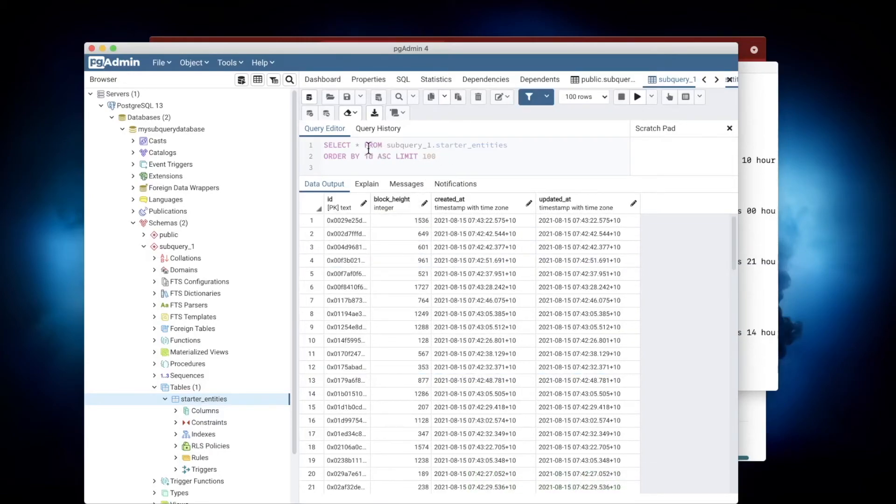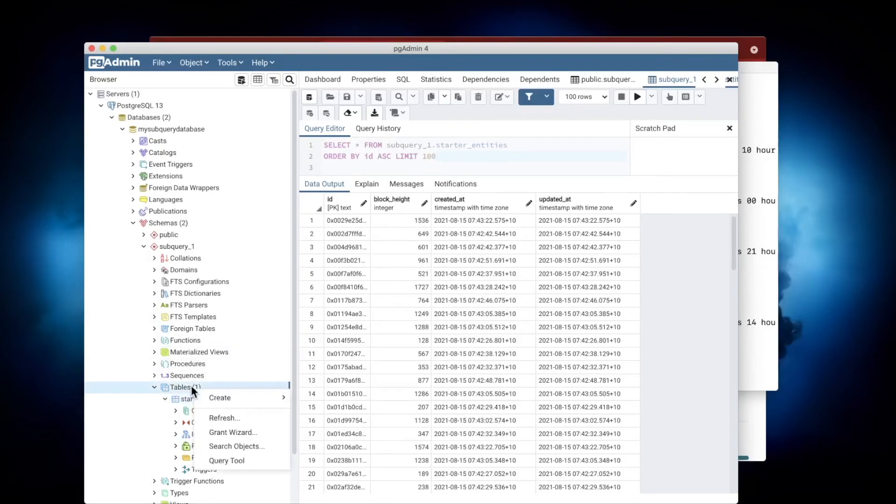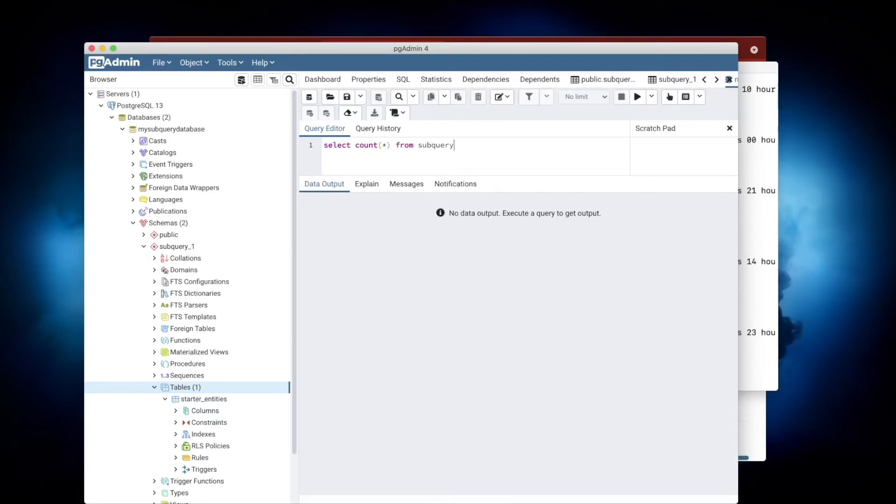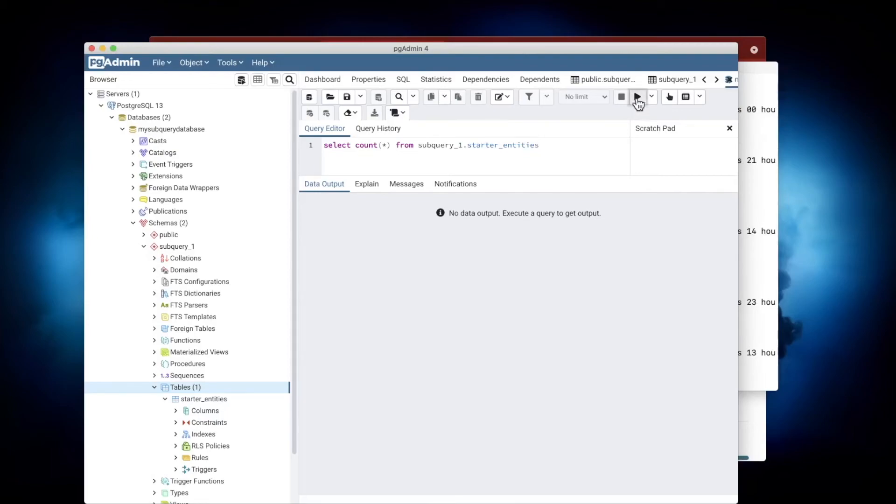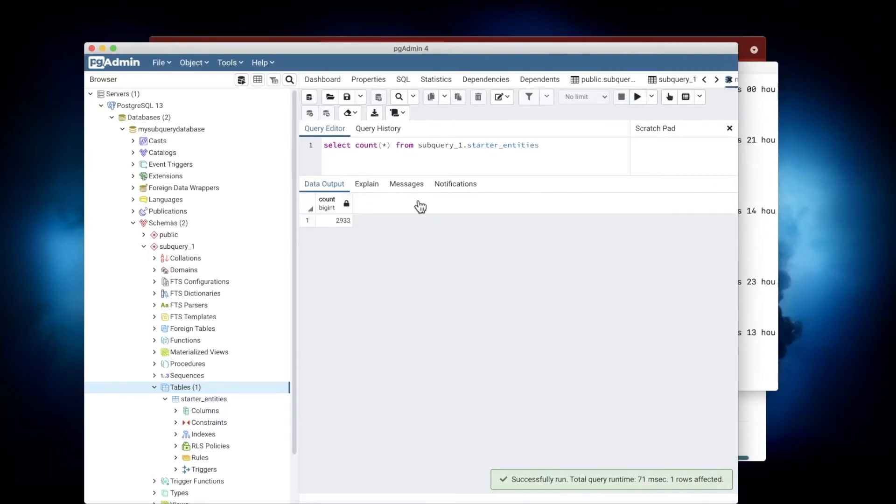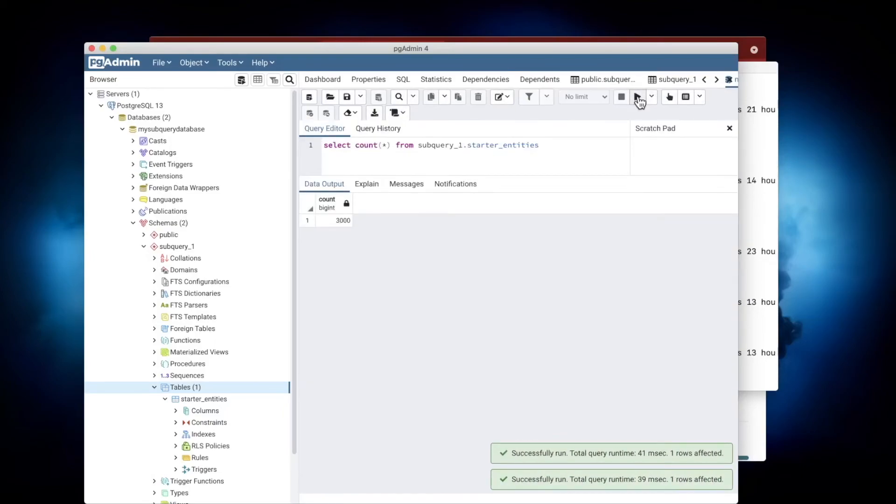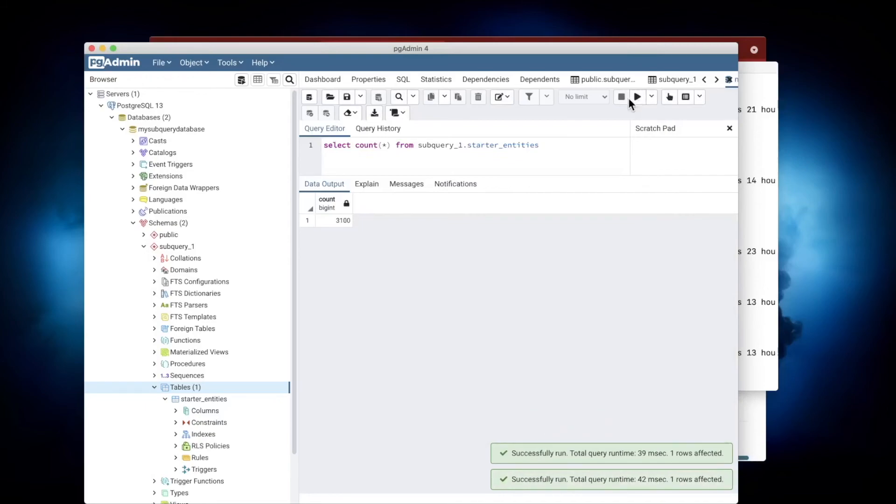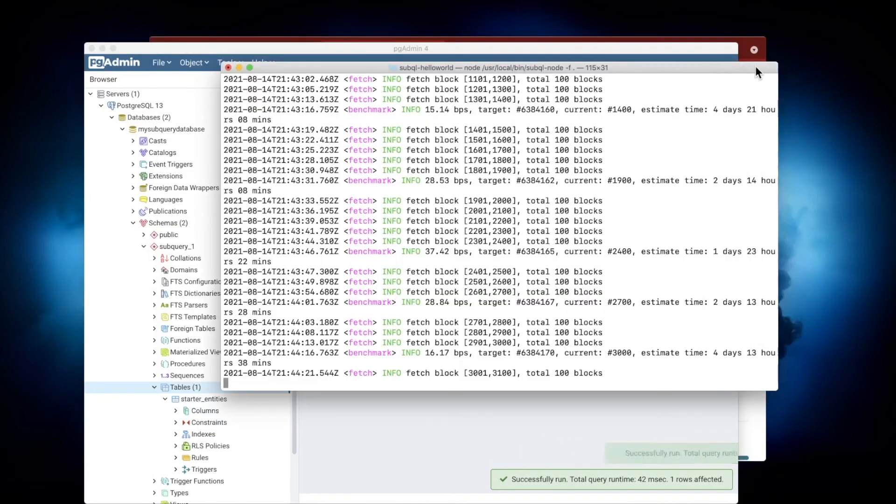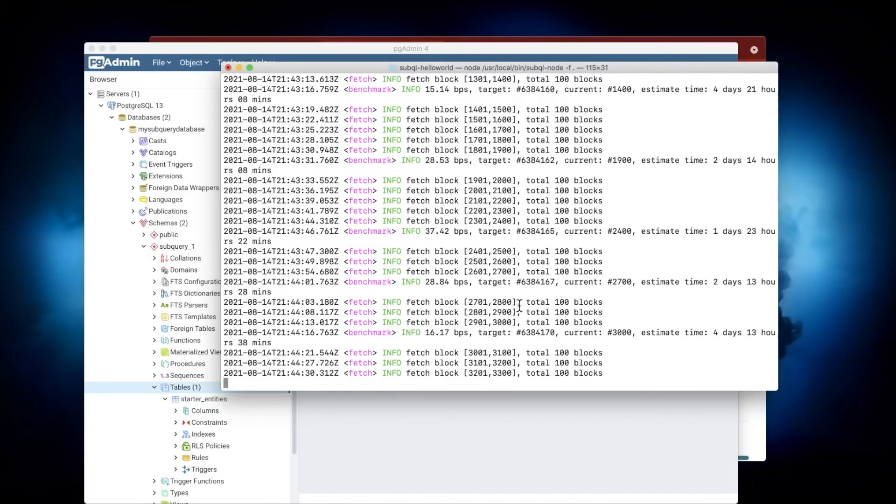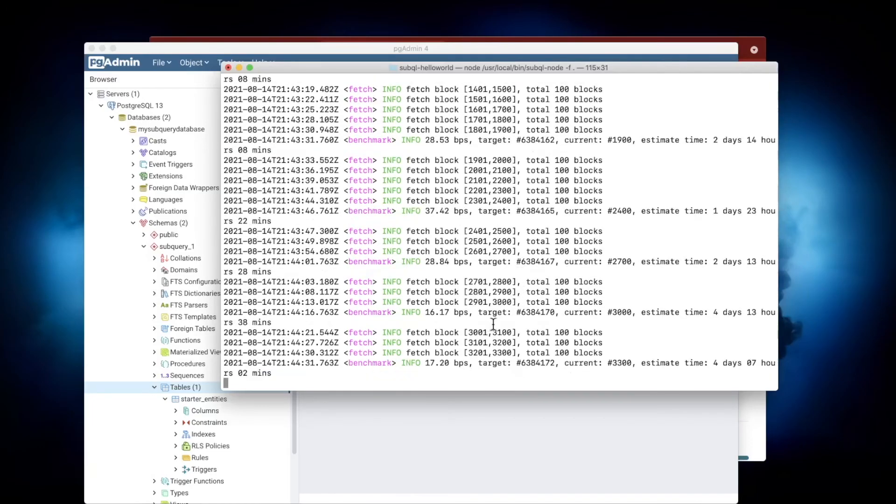You'll see this is where the actual blockchain data is being stored, and you can see the block height here as well. What's neat is I can actually run a query here. Let's hit run, and you'll see I get 2,933. Hit run again—3,000, 3,100. So our node is definitely working. It's indexing the blocks and storing them into our database.